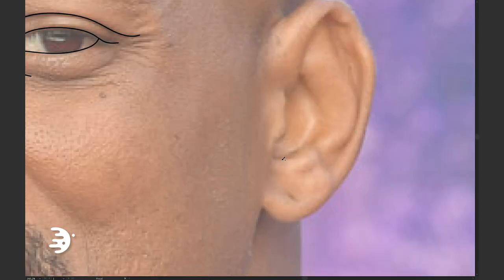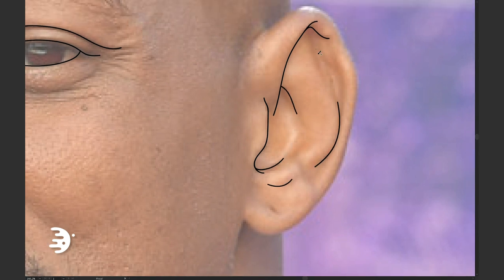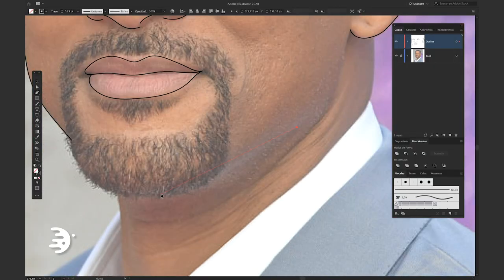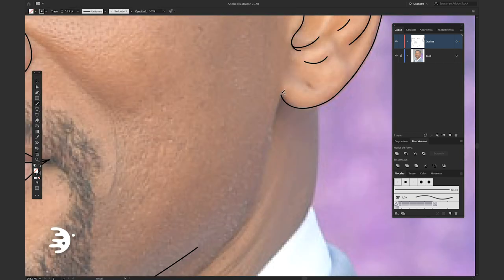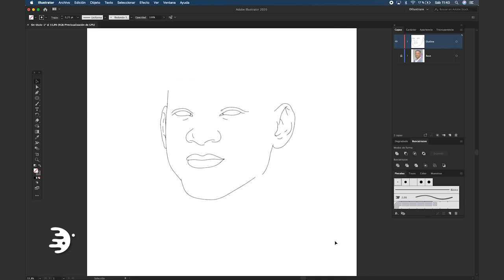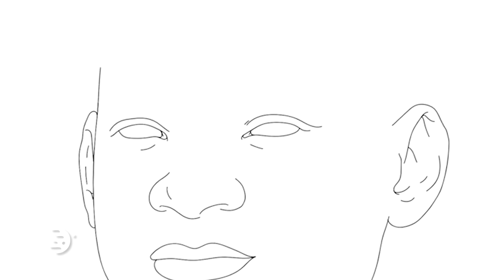The hair, eyebrows, and beard will be done later. Here we can see good progress with the outline — our illustration starts to have the shape of our person.